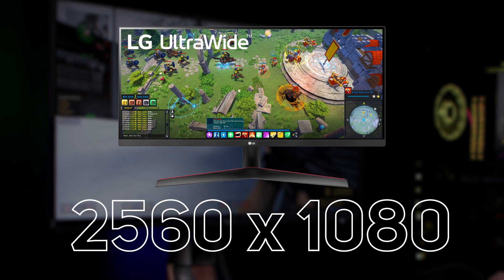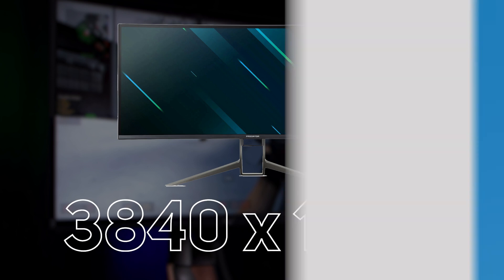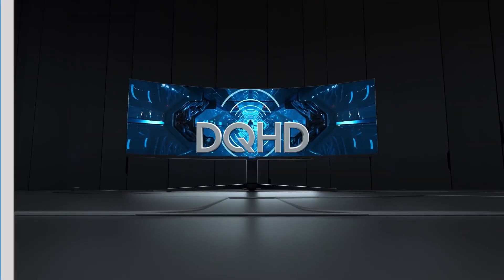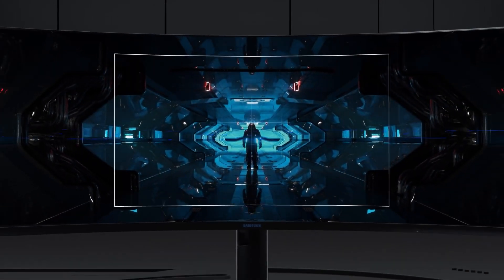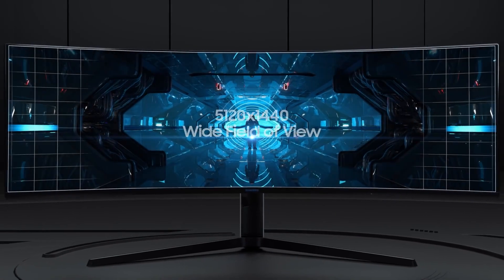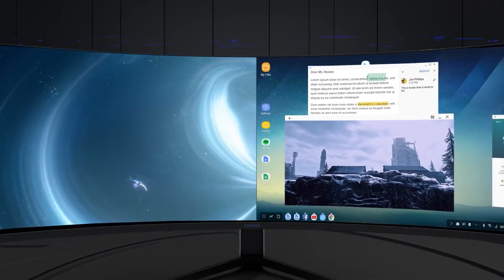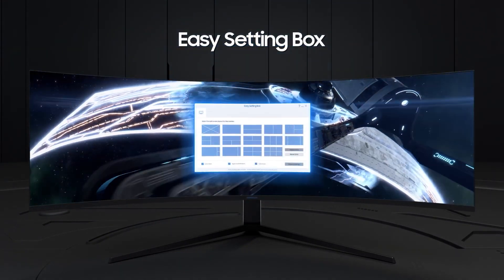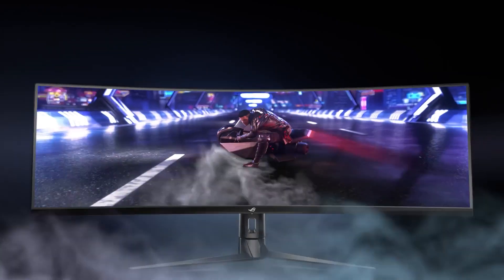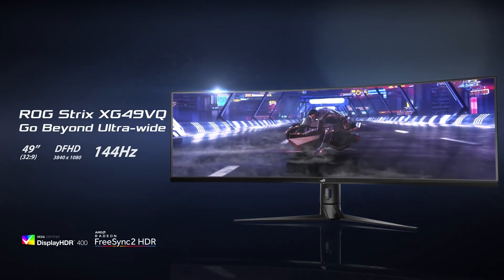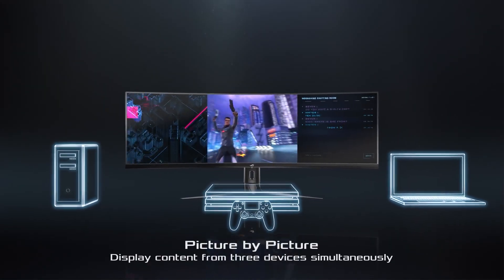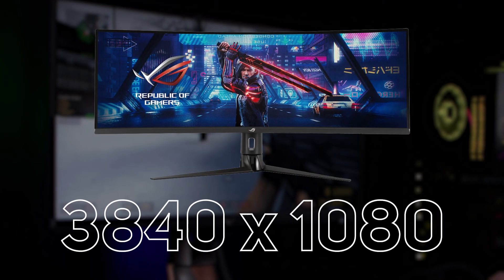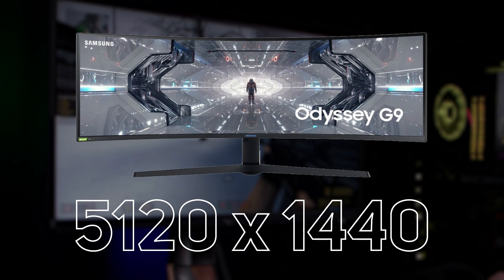The most common resolutions for the 21 by 9 aspect ratio are 2560 by 1080, 3440 by 1440, and 3840 by 1600. 32 by 9, also known as super ultra wide, is the widest common aspect ratio available. With an aspect ratio of this size you're effectively getting two monitors' width without the screen bezels — perfect for gamers who want full immersion in games such as flight simulator. They're also great for multitasking as you can snap windows to each side, effectively utilising a two-monitor setup. The common resolutions for 32 by 9 are 3840 by 1080 and 5120 by 1440.